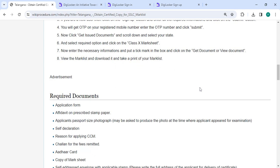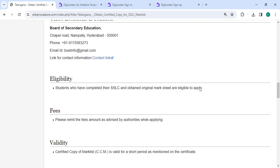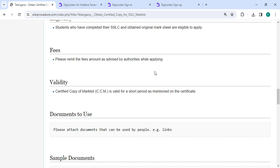You can view the marklist, download it, and take a print of your marklist. In the below section we have mentioned the fees section. When applying, please remit the fees amount as advised by the authorities.